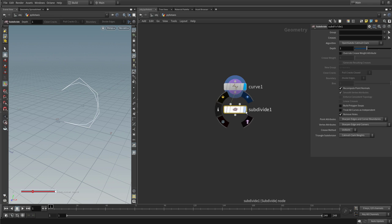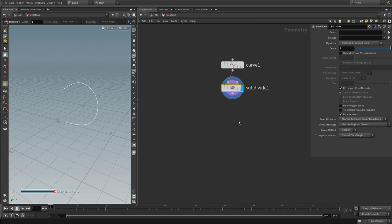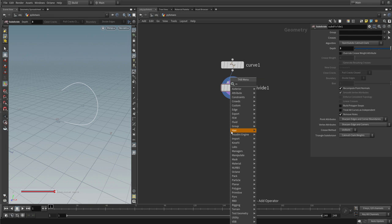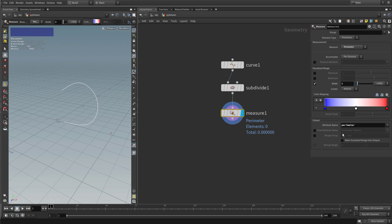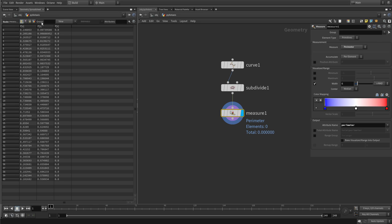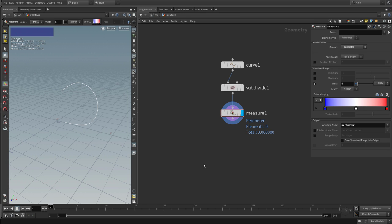I want to subdivide this polygonal curve using a subdivide node. Let's subdivide three times, which gives us a smooth curve. This is just one primitive — turning on primitive numbers shows this is primitive zero. Before we start implementing our wrangle, let's first calculate the perimeter or length of this curve, as we will need it later. Append a measure SOP, make it visible, and switch from area to perimeter. This will add an attribute called perimeter. Our curve is 1.67 units long.